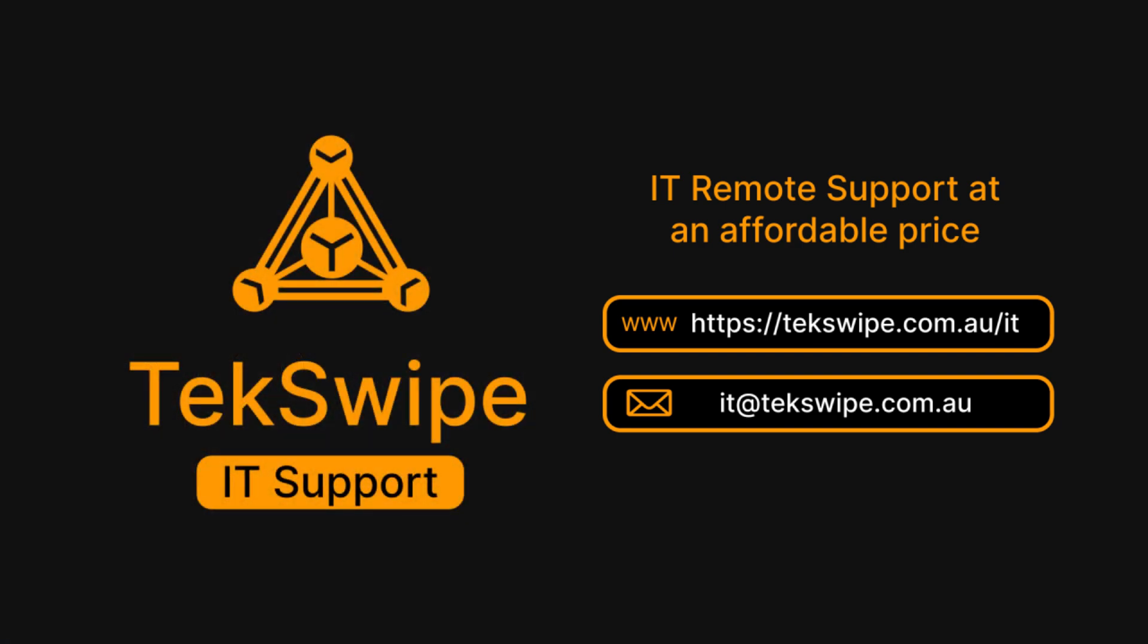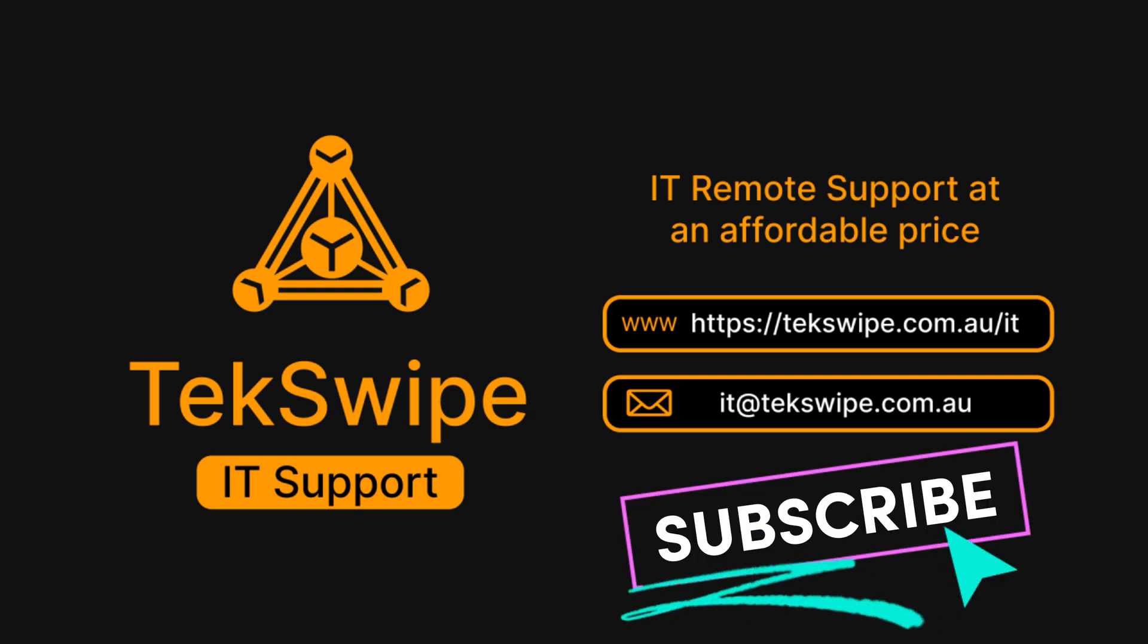We hope you found this tutorial helpful. Thank you so much for watching and see you in our next video.